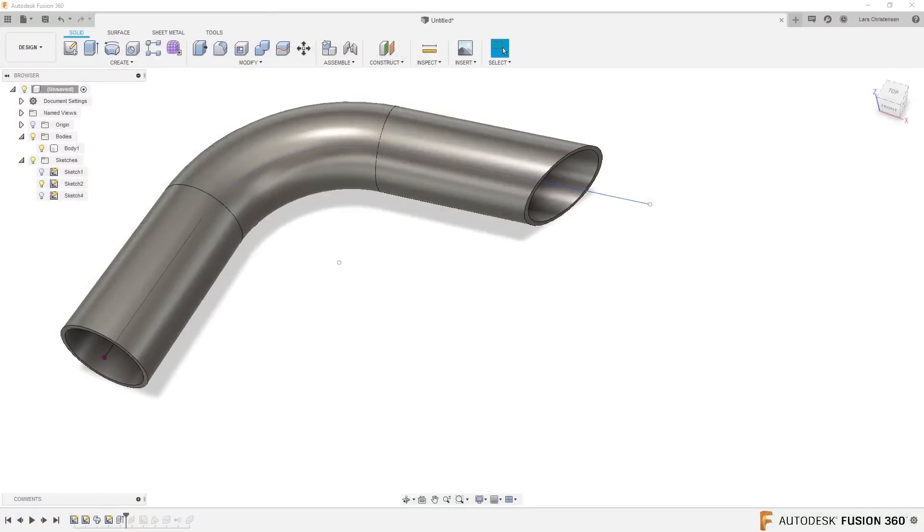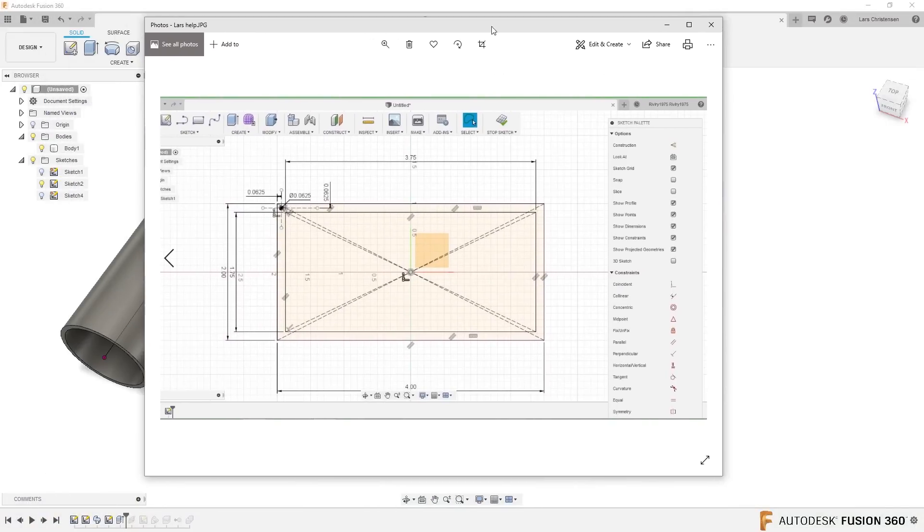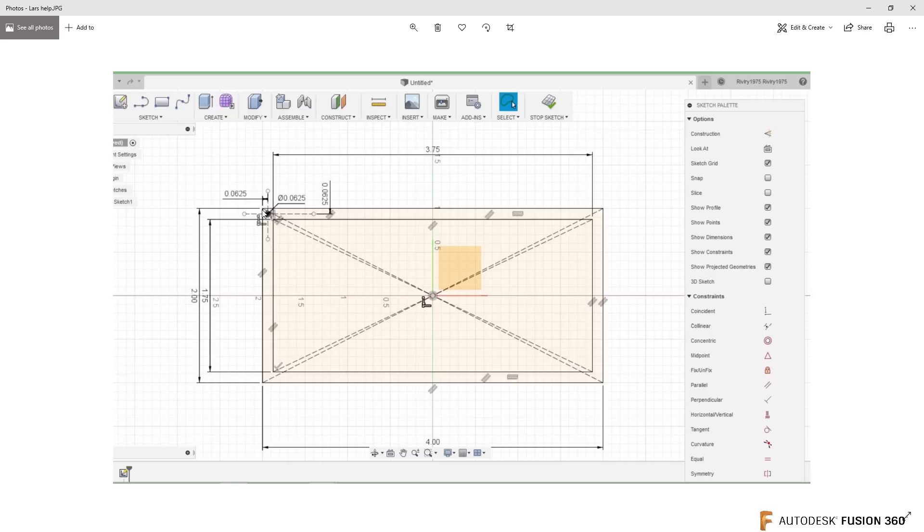So this is what Eric sent over. So we have kind of a couple of rectangles, and we have a small hole right here that he's trying to keep centered. I'm assuming between these two rectangles.